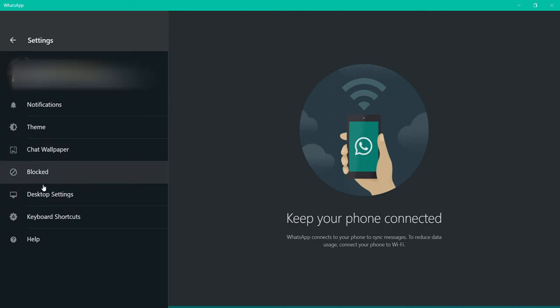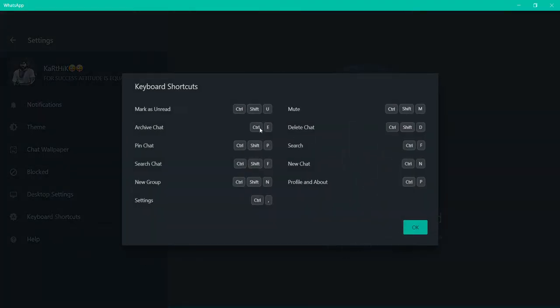Here you can find keyboard shortcuts — click on that, and here you can find the shortcuts to operate your WhatsApp.